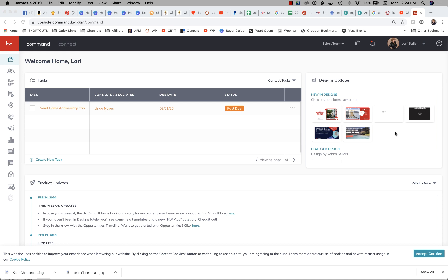Hi, it's Lori Ballen in Las Vegas with 365 Days of KW Command. Make sure you subscribe to this channel and you'll be notified as I continue building this series. Today we're going to look at designs — we're going to be covering a lot of designs because there are literally more than 2,000 of them. Those are some of the best ways to get started with lead generation and social posts.